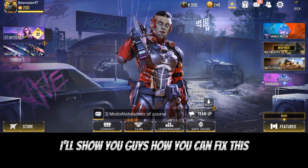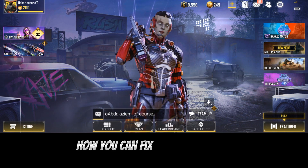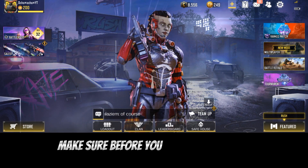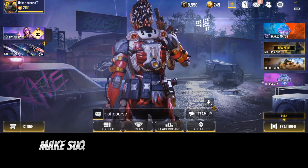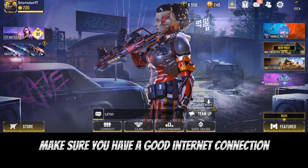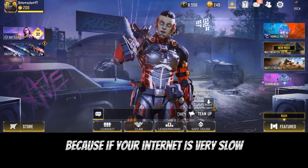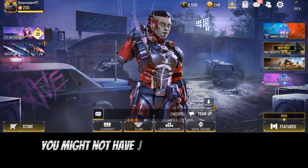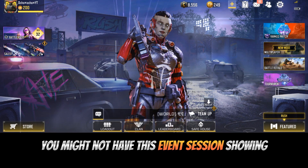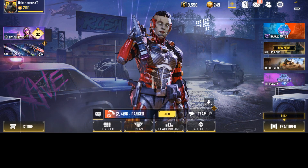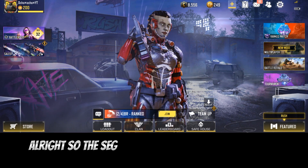So first of all, how you can fix this is to make sure before you log into the game that you have a good internet connection, because if your internet is very slow you might not have the event session showing on your Call of Duty Mobile account.